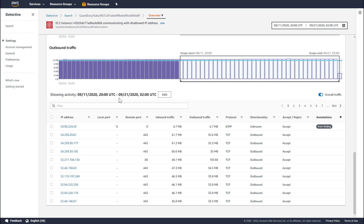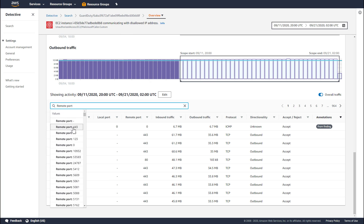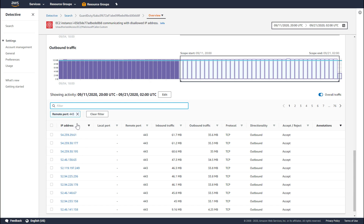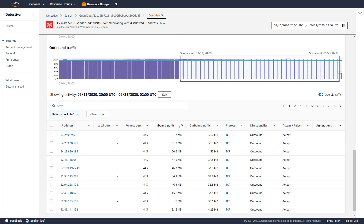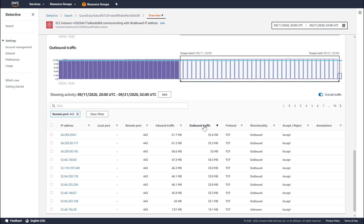You could restrict the timeframe that you pull data back for. By default, we retrieve data for the entire scope time window. Detective also has capabilities to filter the traffic — so if we only wanted to look at traffic for remote port 443, we could easily do that, and we could combine multiple conditions together. Or if you wanted to sort this traffic and look at which IP address had received the most amount of data from this instance, you could easily do that as well, and we are doing that across a large data set.